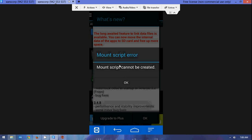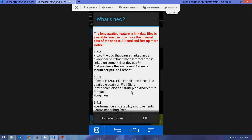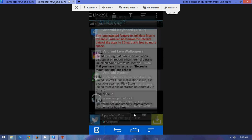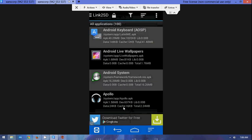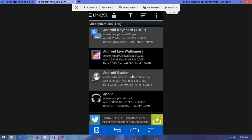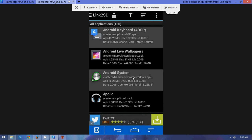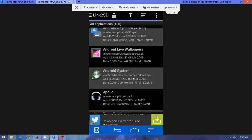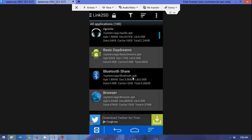That will be the error many are experiencing — the mount script cannot be created. The matter is, it is already created as an ext2 partition, so there should not be an issue creating the mount script. One of the things I like about using Link2SD though is that you can actually access Link2SD settings through its own program.